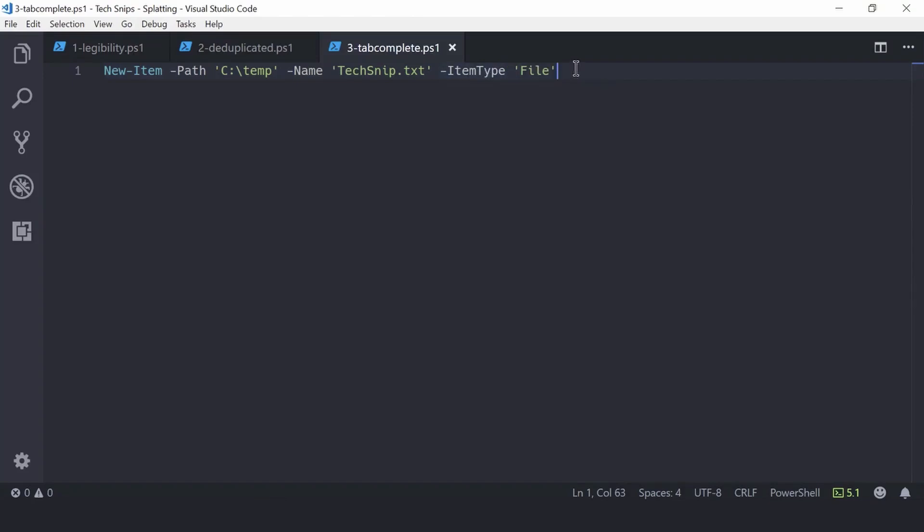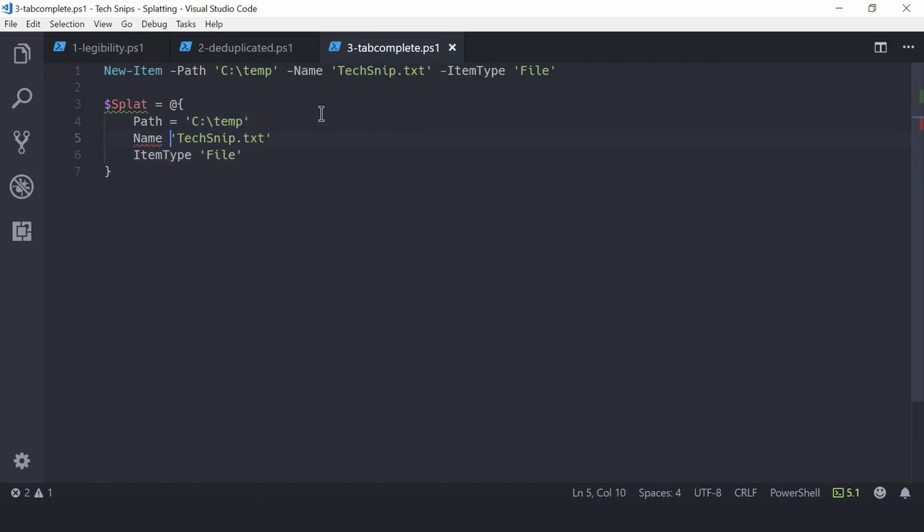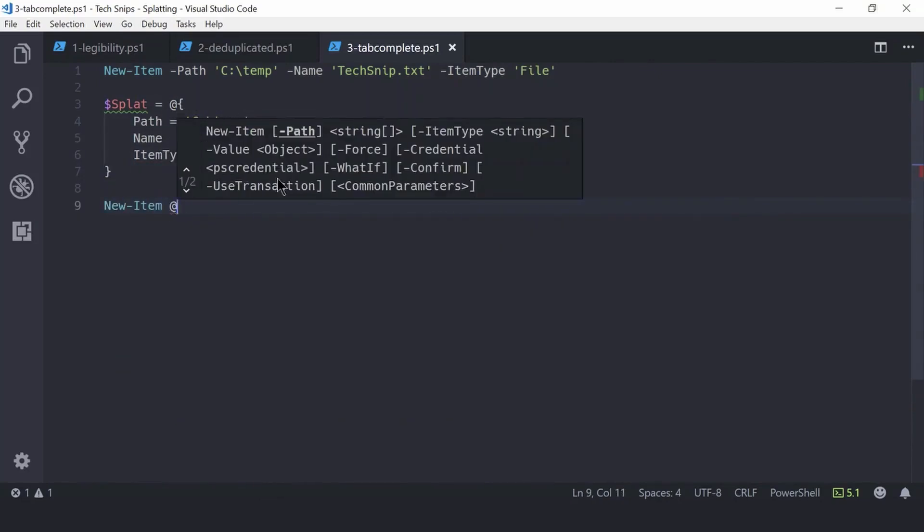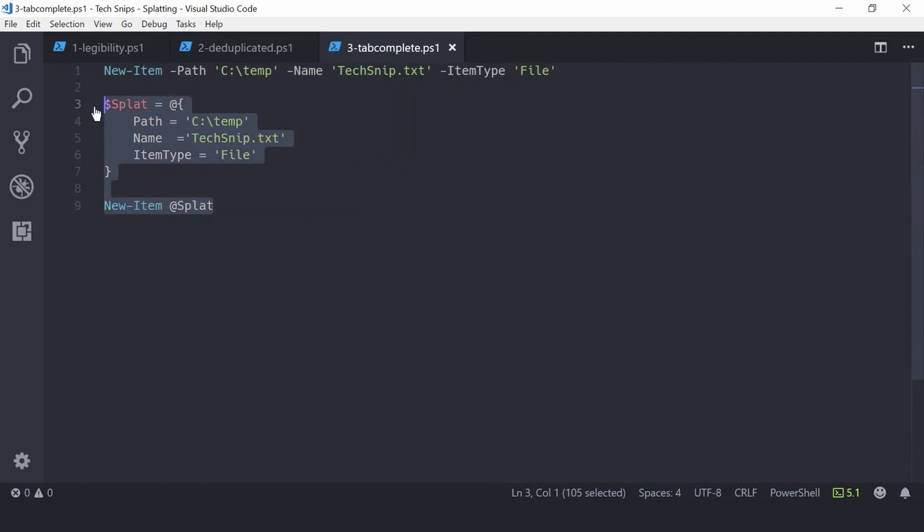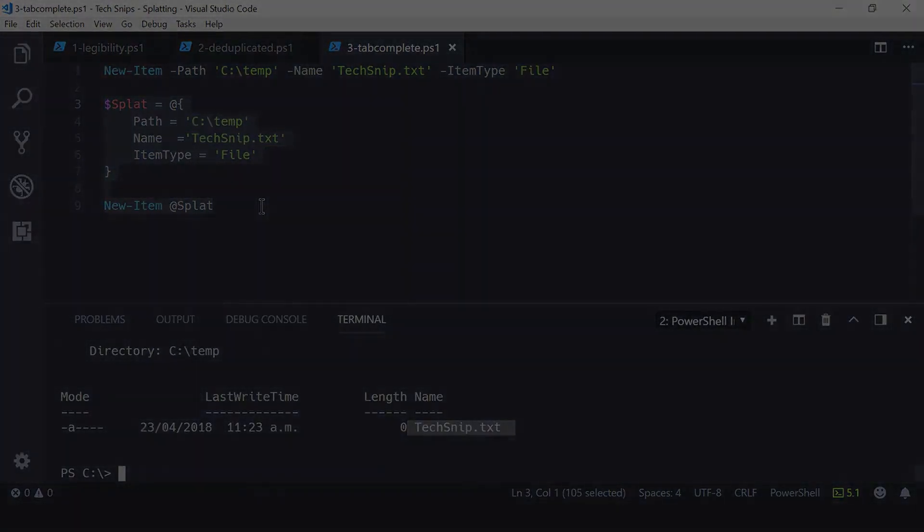So what you can do to speed up the creation of your hash table is copy those parameters and paste them in. There's our hash table complete, and we finish this off by supplying that to New-Item. Awesome. There we go. We have a new item created based on this hash table. Thank you for watching.